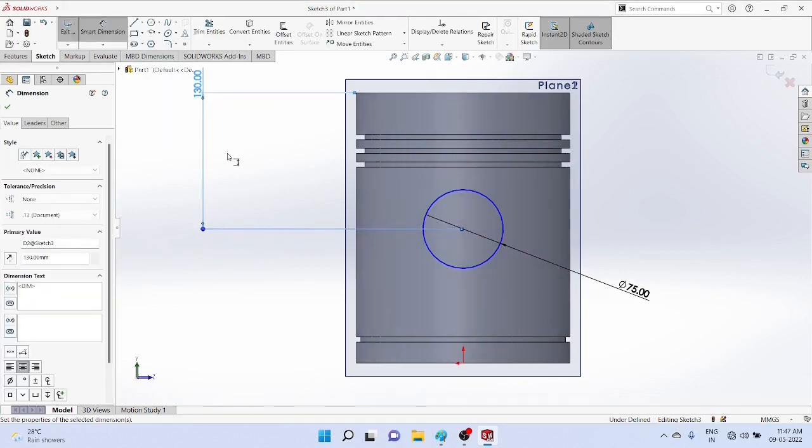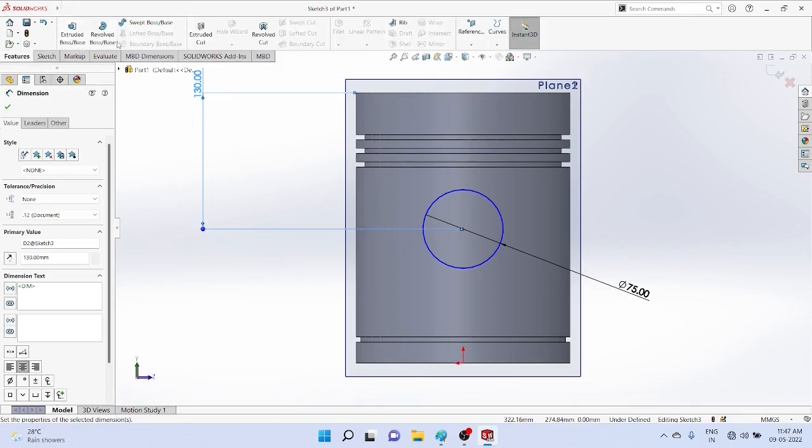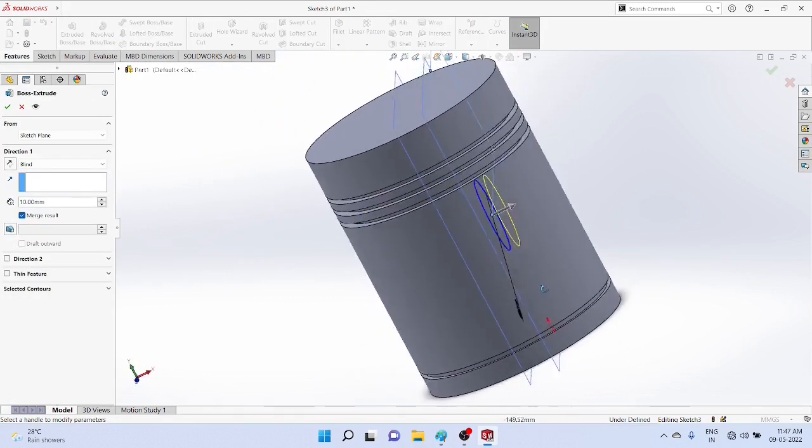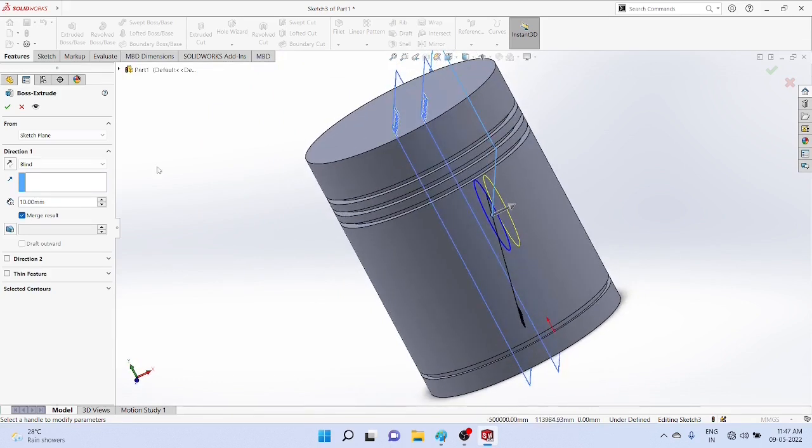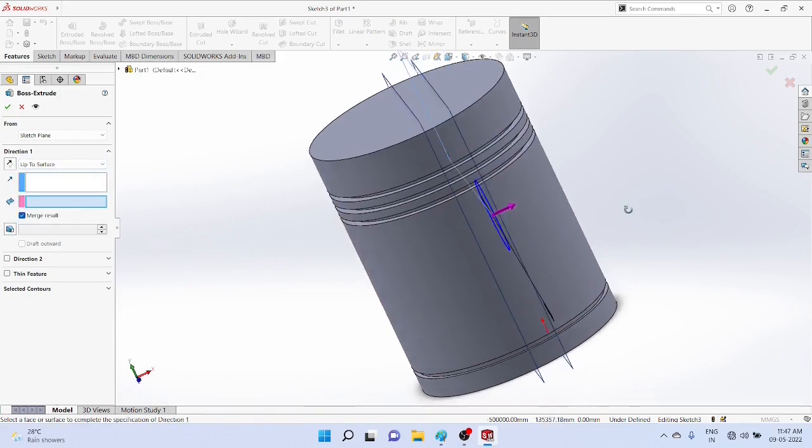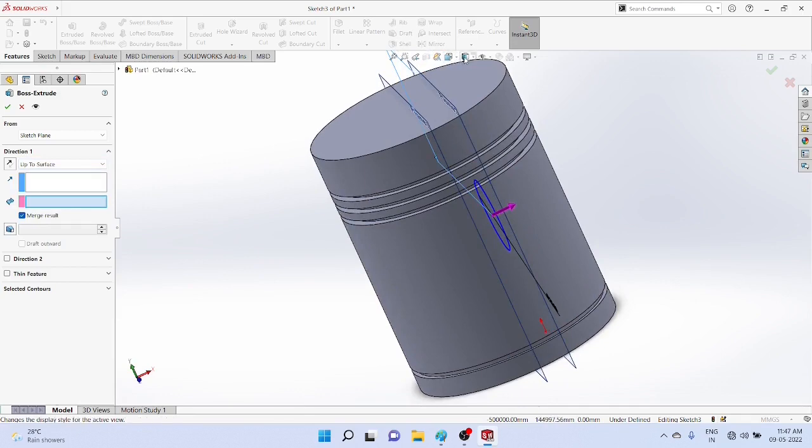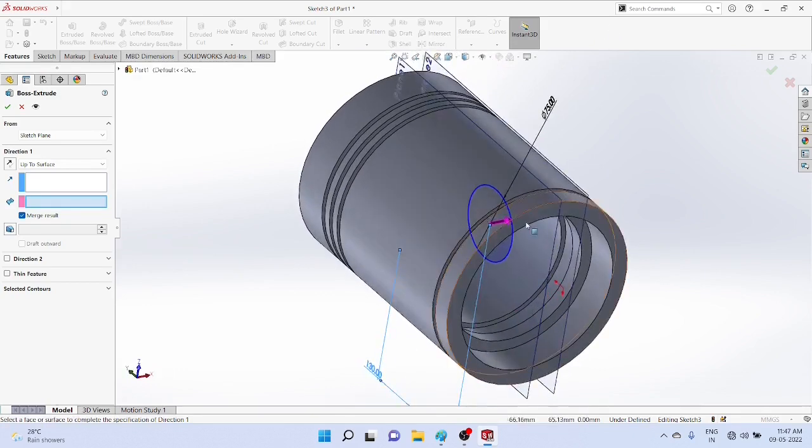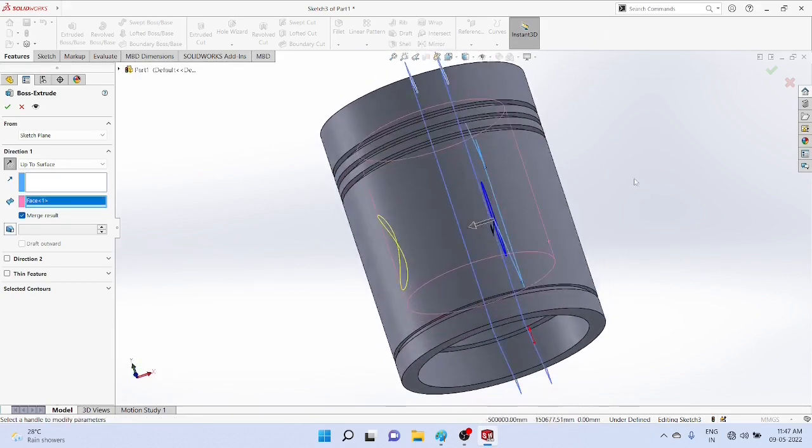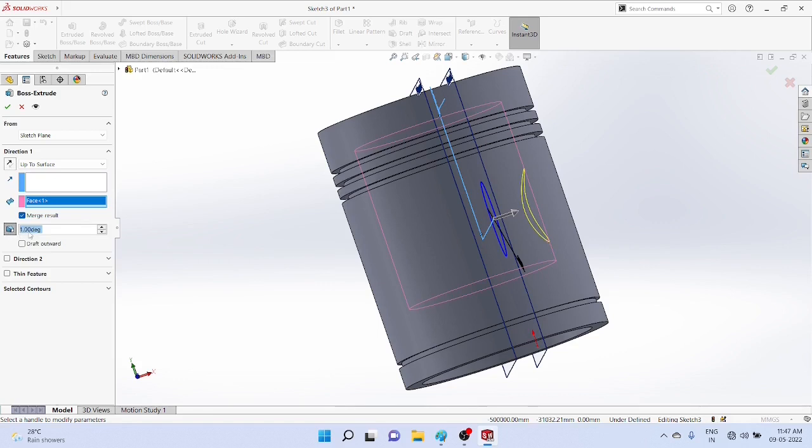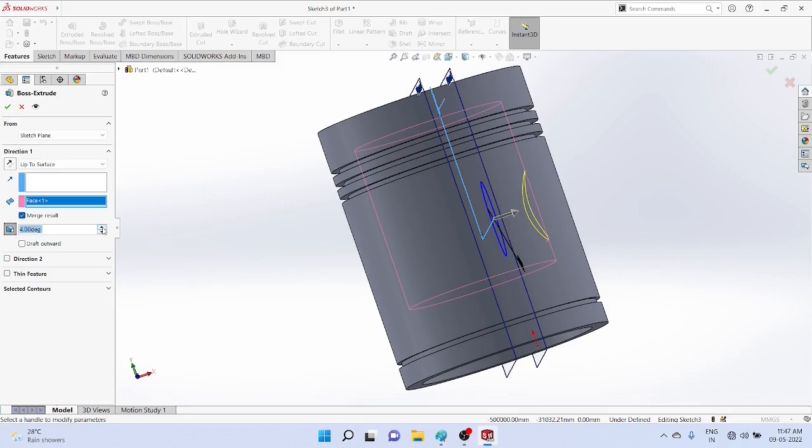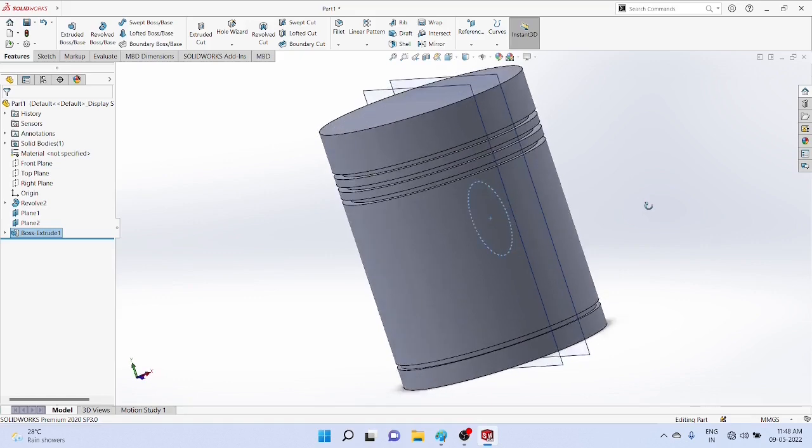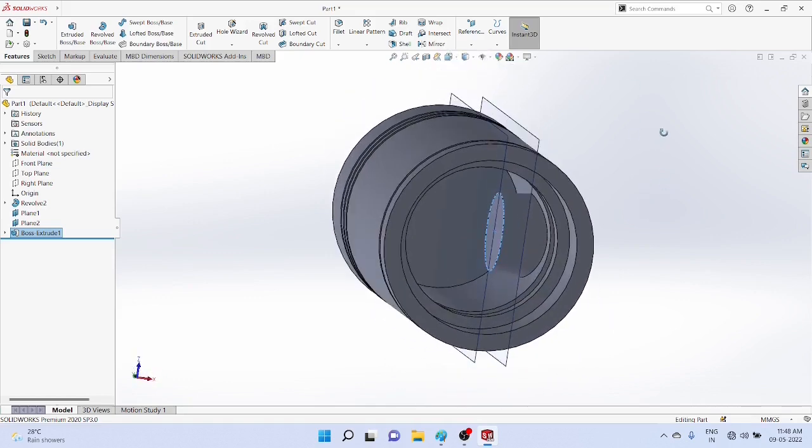Now we go for features - extrude at both, extrude up to the surface. We select the surface, click on it. Extrude it in the opposite direction, so flip the direction, then draft 5 degrees. Draft must be outward direction. Now the projection is ready - we got the projection.